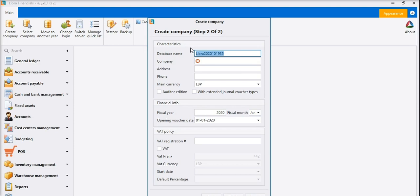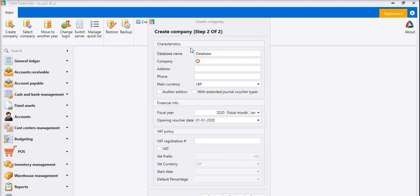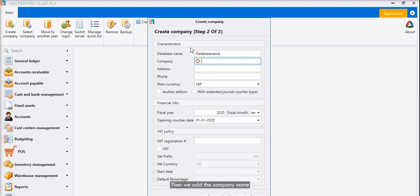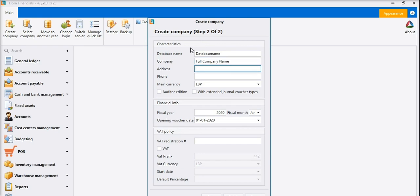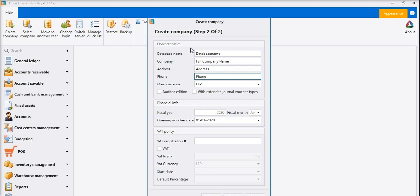So, database name. Then we add the company name, address, phone, and main currency.